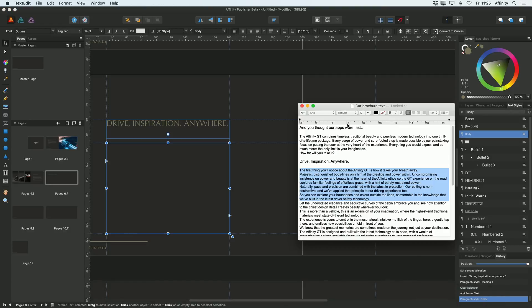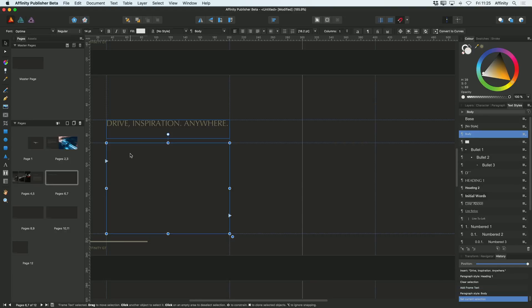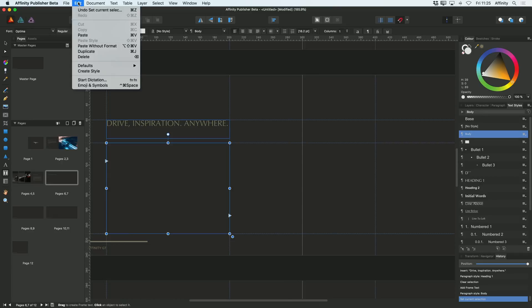And again I go to my text file here. For this I'll just choose a load of text which I know isn't going to fit in there.